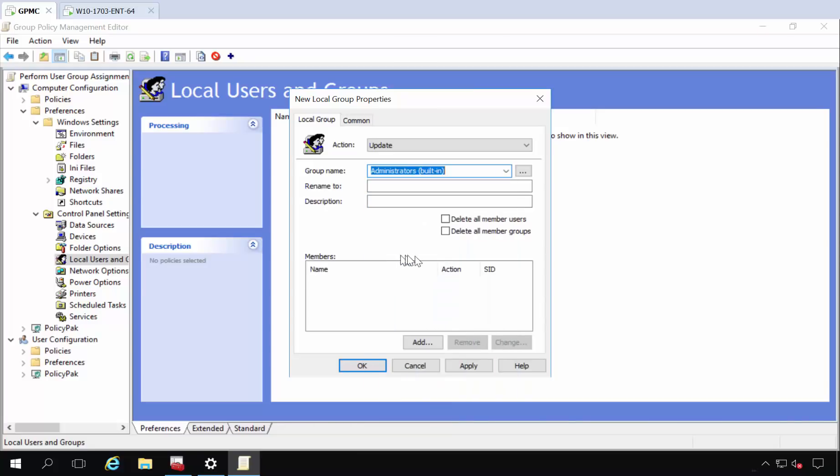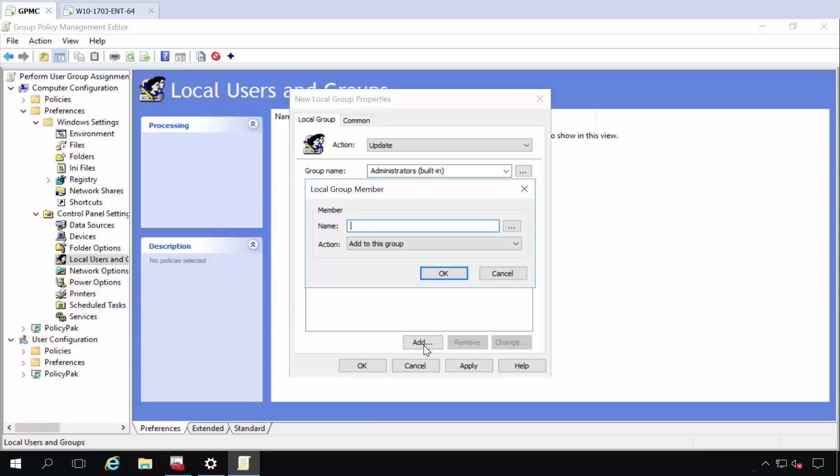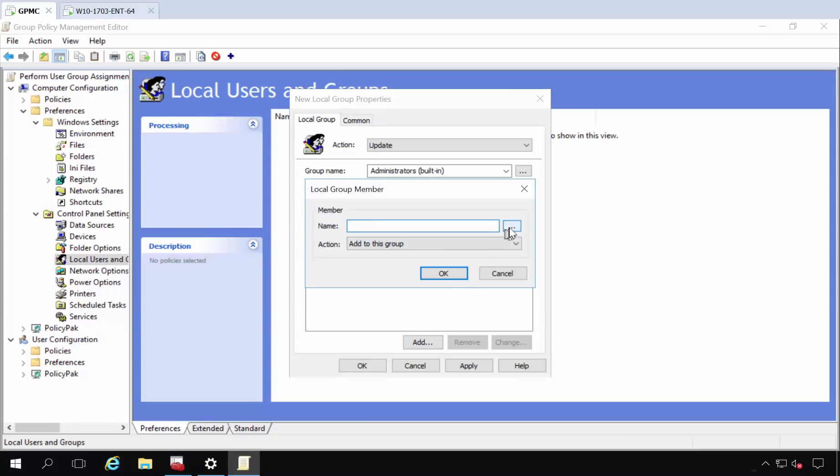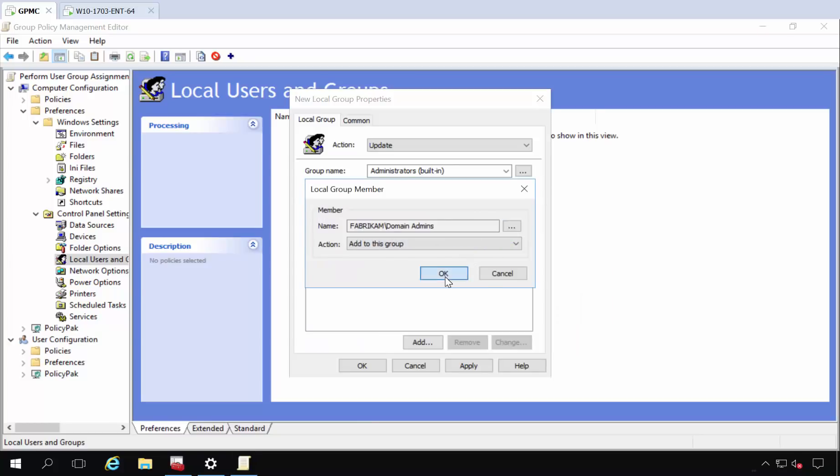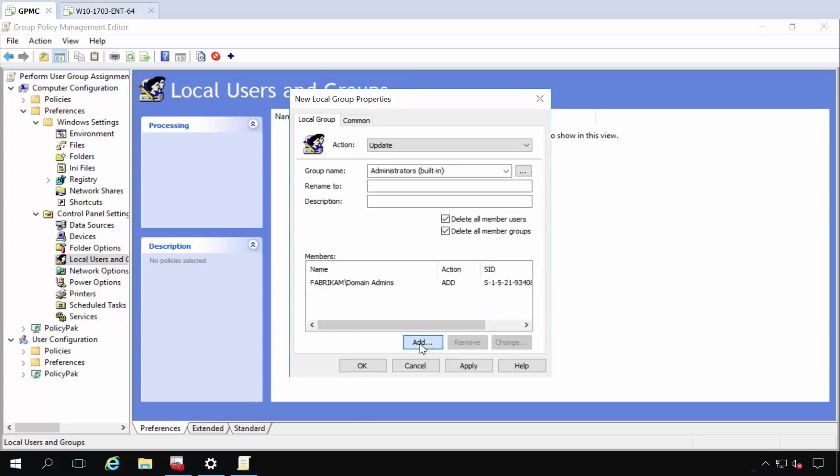I'm going to delete all the member users and the groups. That nukes everybody out. But wait, I'm going to add back in two key people. I'm going to add in, and you got to hit the three dots, domain admins. I'm going to add those guys back in.